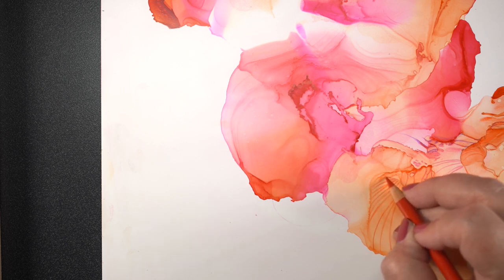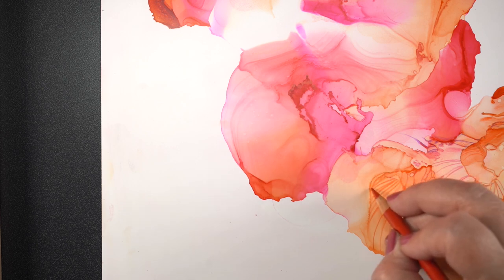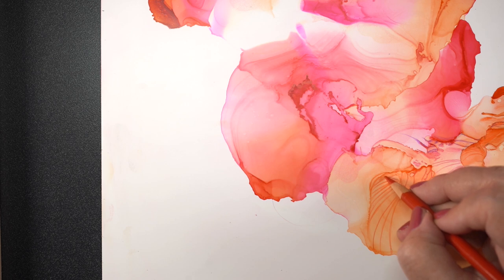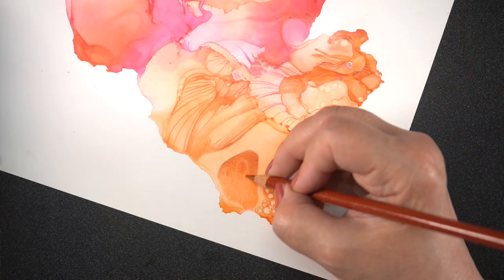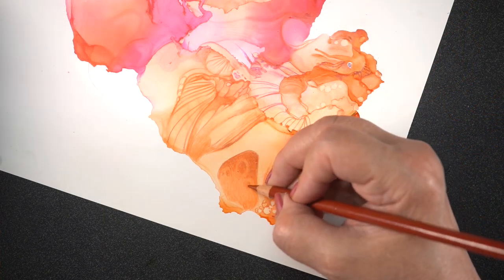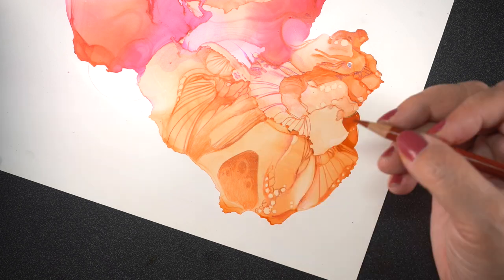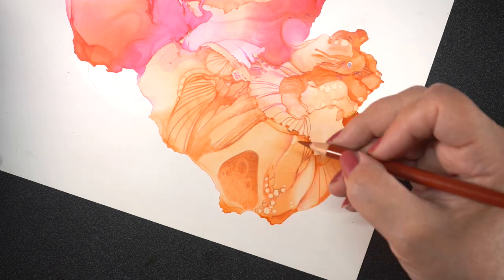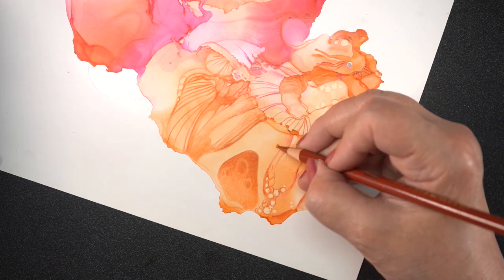So once I had all of the ink moved and dried, I started using a series of Prismacolor pencils, and they were warm reds and cool reds and darks. There were some purples in there.